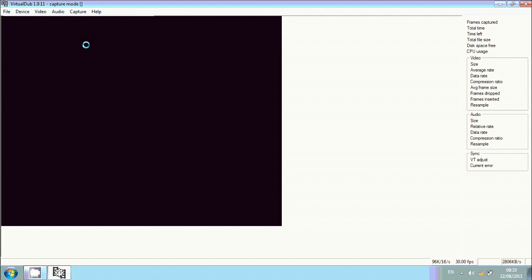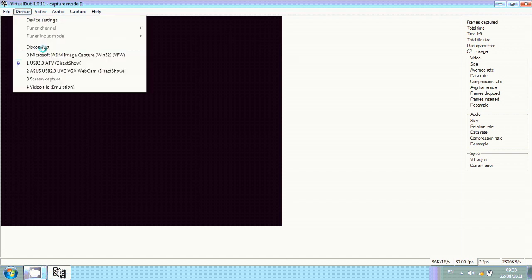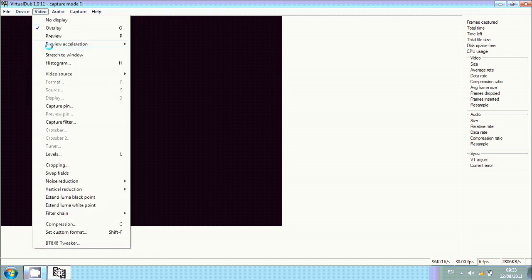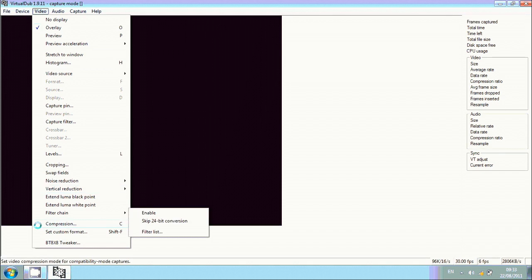Then you want to go down to Compression. Basically, the link in the description will show you a download to a thing called XVID. XVID will just compress your file to the smallest amount of memory possible.